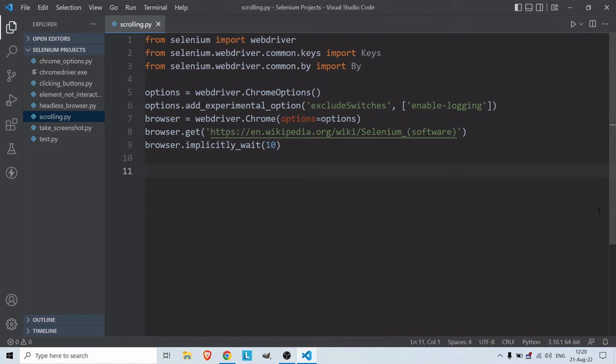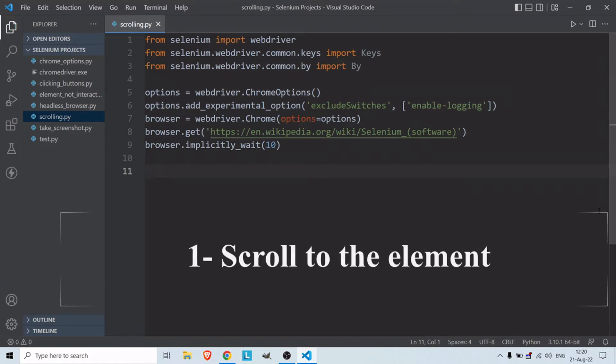Hello, welcome to my channel. In today's video we are going to look at how to scroll up and down with Selenium Python. Let's get started.